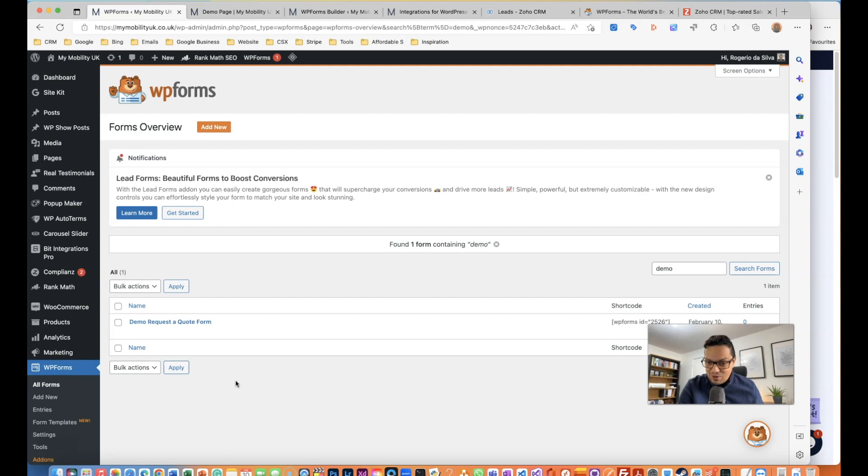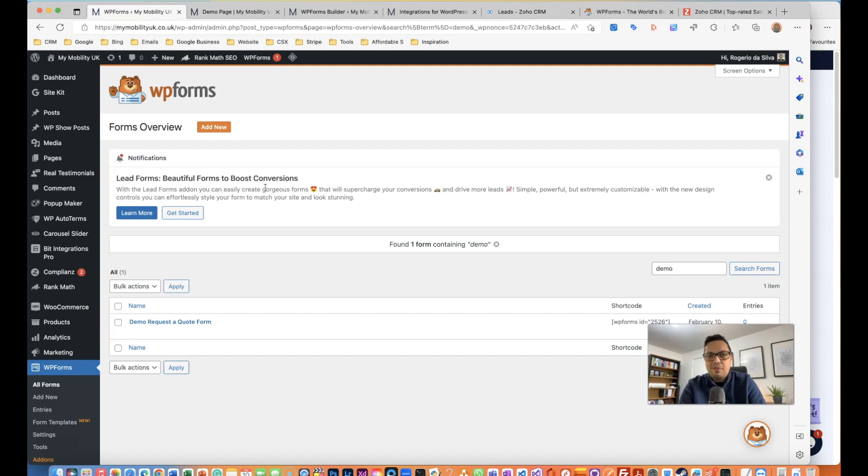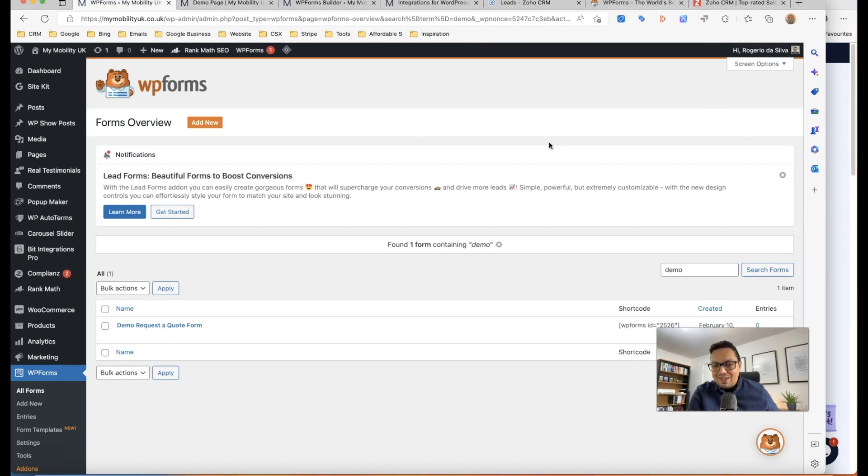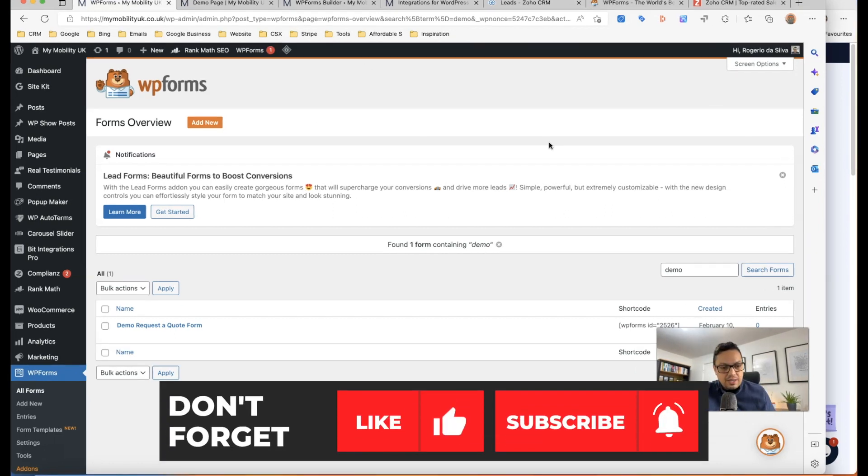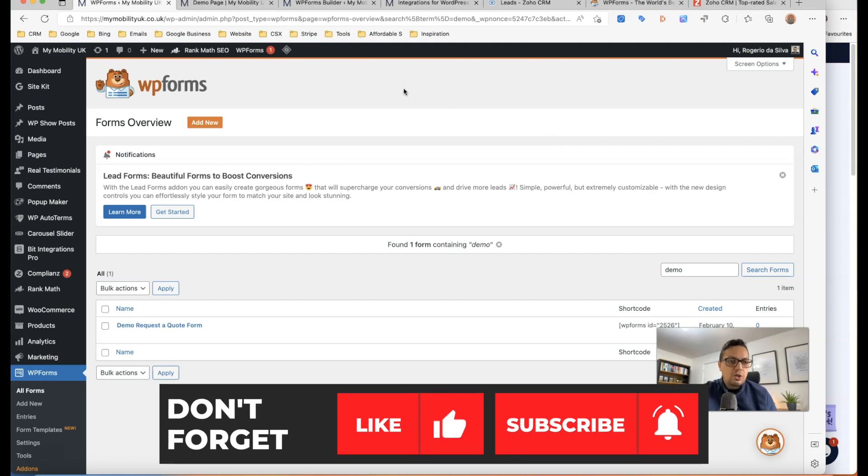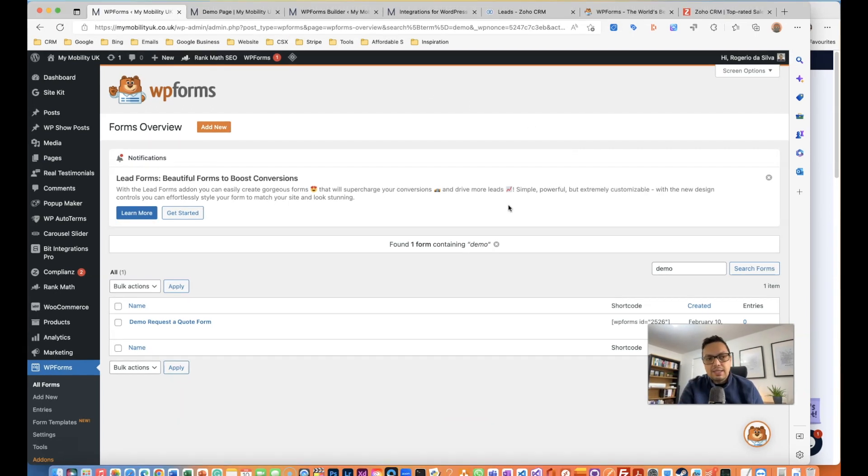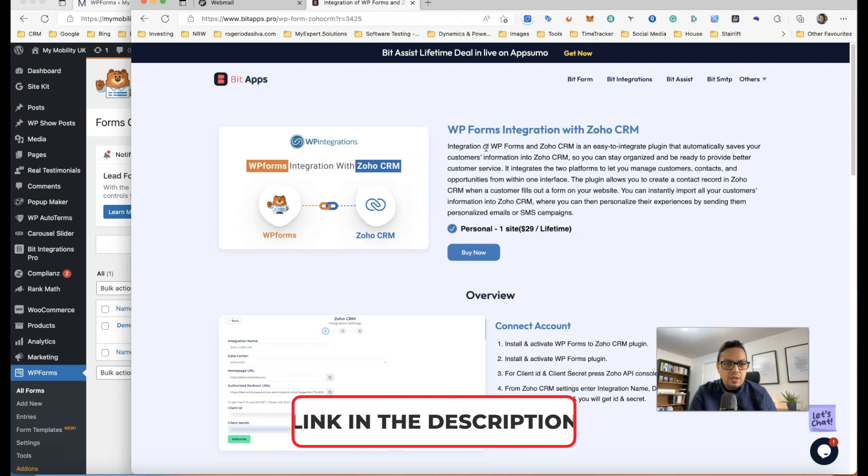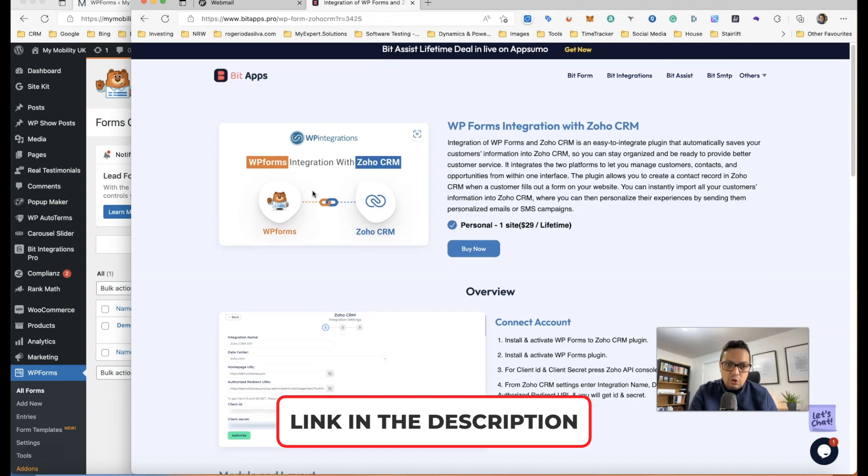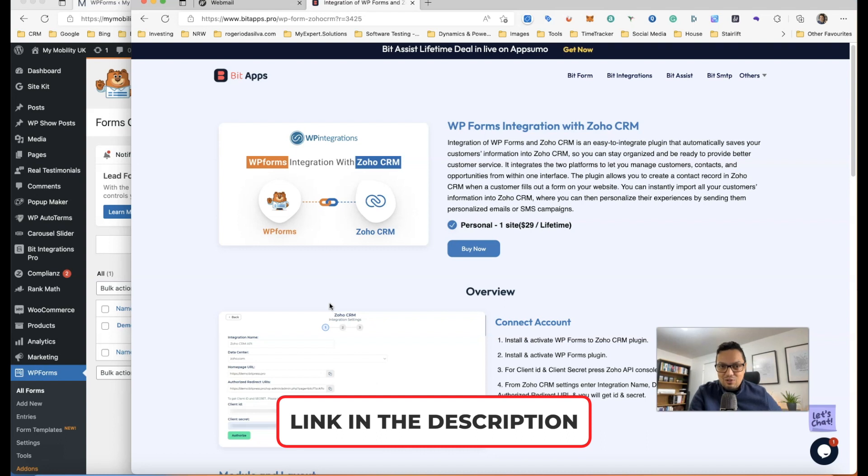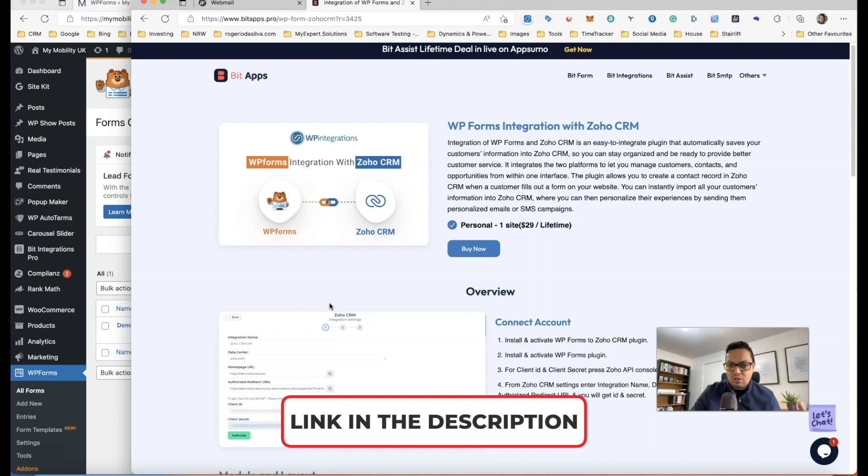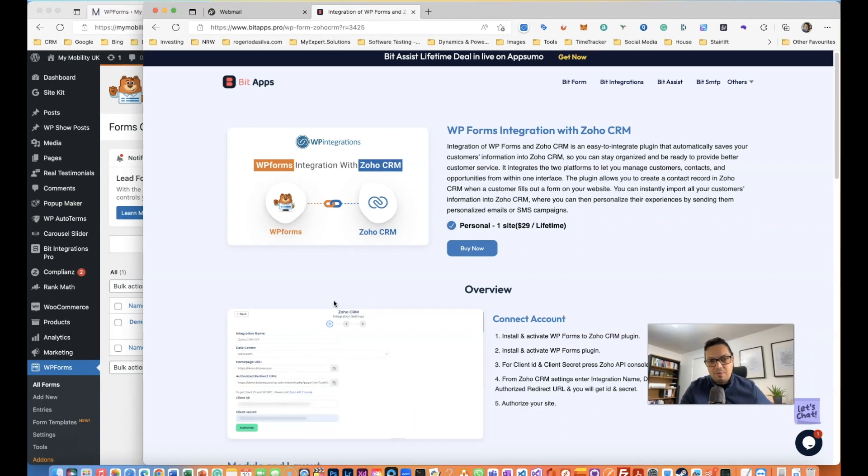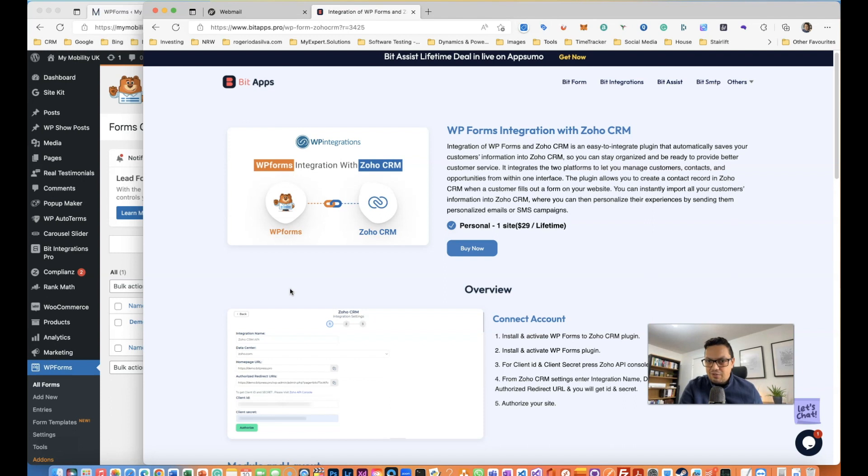So how do I do that? There's no easy integration straightforward or out of the box from WP Forms to Zoho, but there is a little piece of software called Bit Integrations, which is this one here from Bit Apps. It does the trick and the aim of this video is to show you how to set up, because you might be wondering how do I solve this problem. It actually works and that's what I wanted to show.